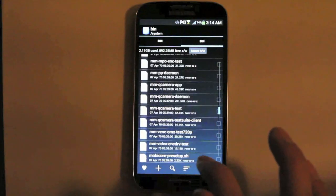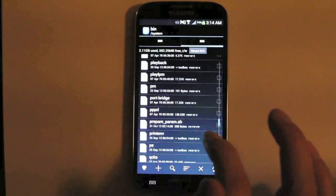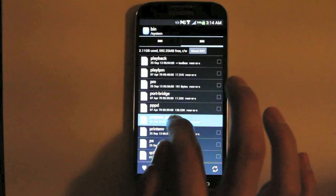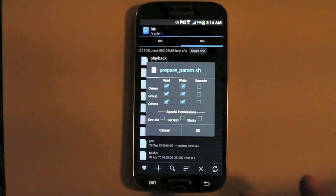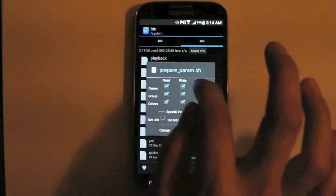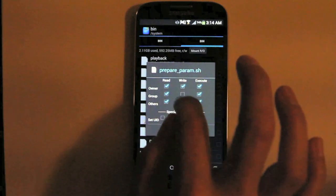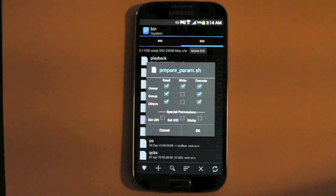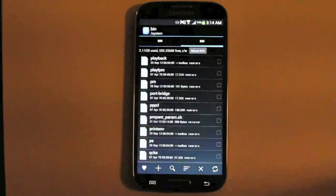Alright, so now we are going to navigate down to the file that we just put there. And we are going to set the permissions. And you want the permissions to look just like that. And we are going to hit OK.